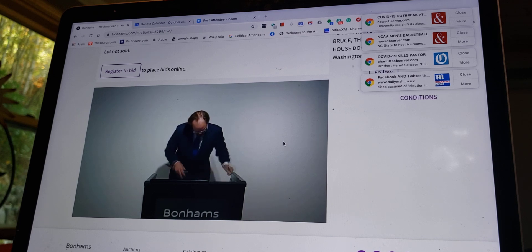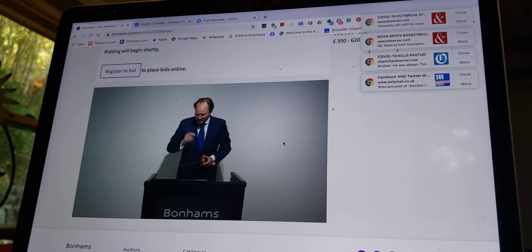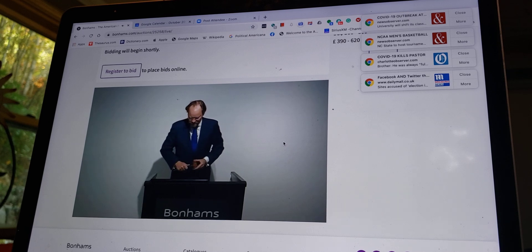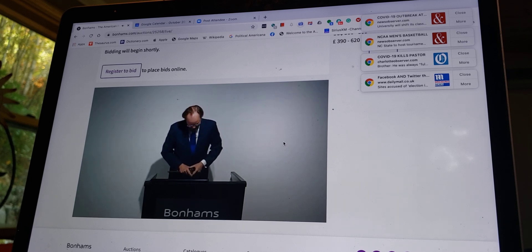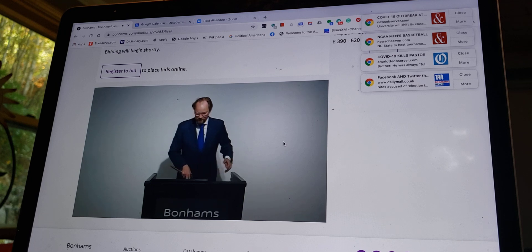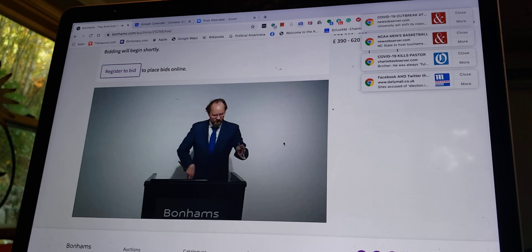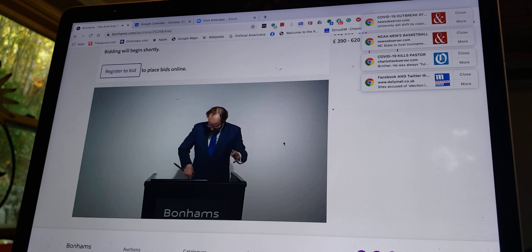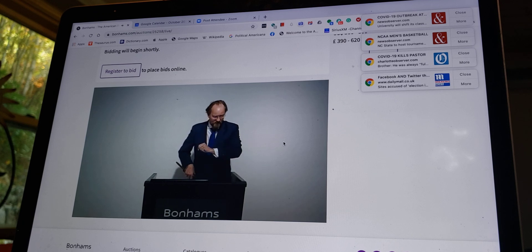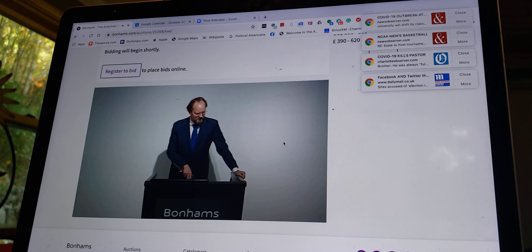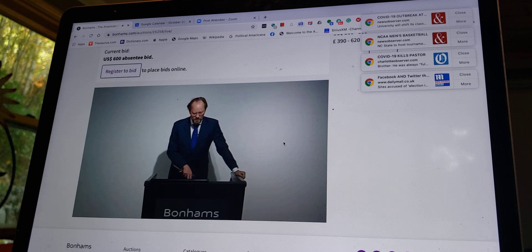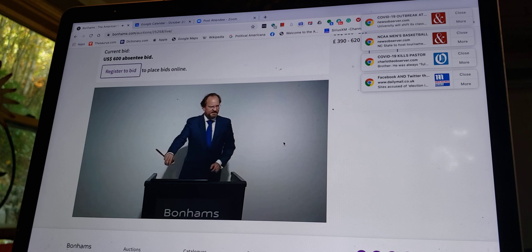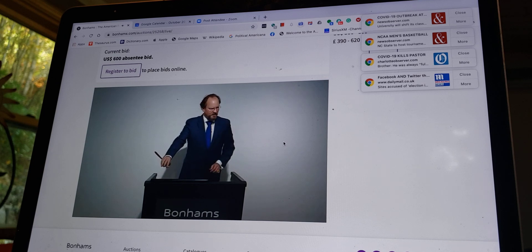Lot $190 is next. Lot $190, we have competing bids here. And these are various presidential memorial items. And I can open this with my higher absentee bidder at $600. Any advance over $600. It's $600.